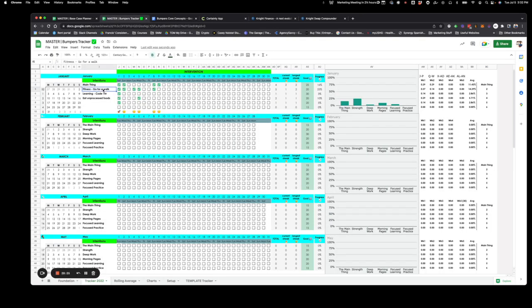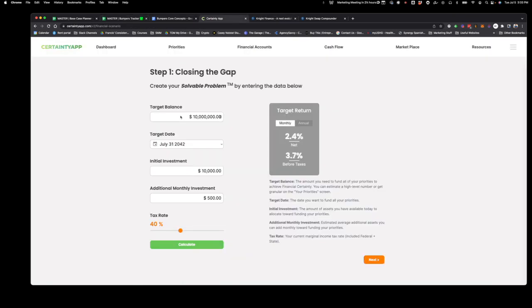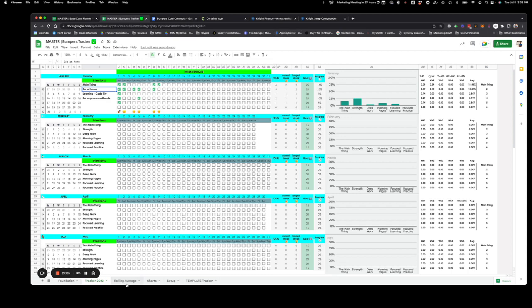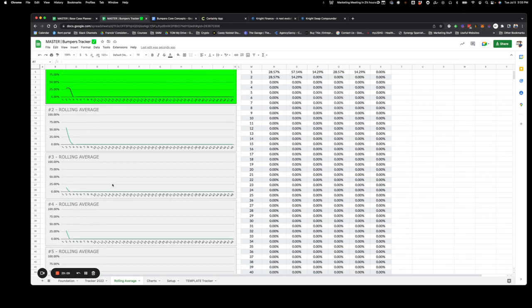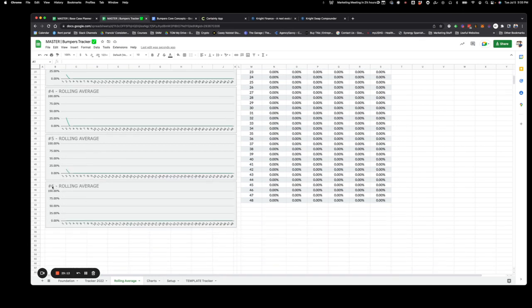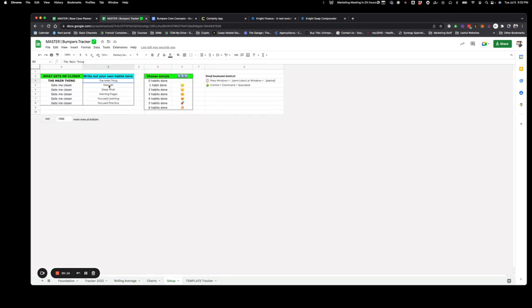If you go out to eat a lot and you're spending $500 or $1,000 a month on eating out, and you think that money could be put toward your investment goals and you're willing to make that sacrifice — maybe you add 'cook at home' as a habit. Now you get to track all the days you ate at home. If you still continue going out to eat, you're not going to have that $500 monthly investment to put toward what you want. You can also check out the rolling averages for each of these, which get taken from the setup template.